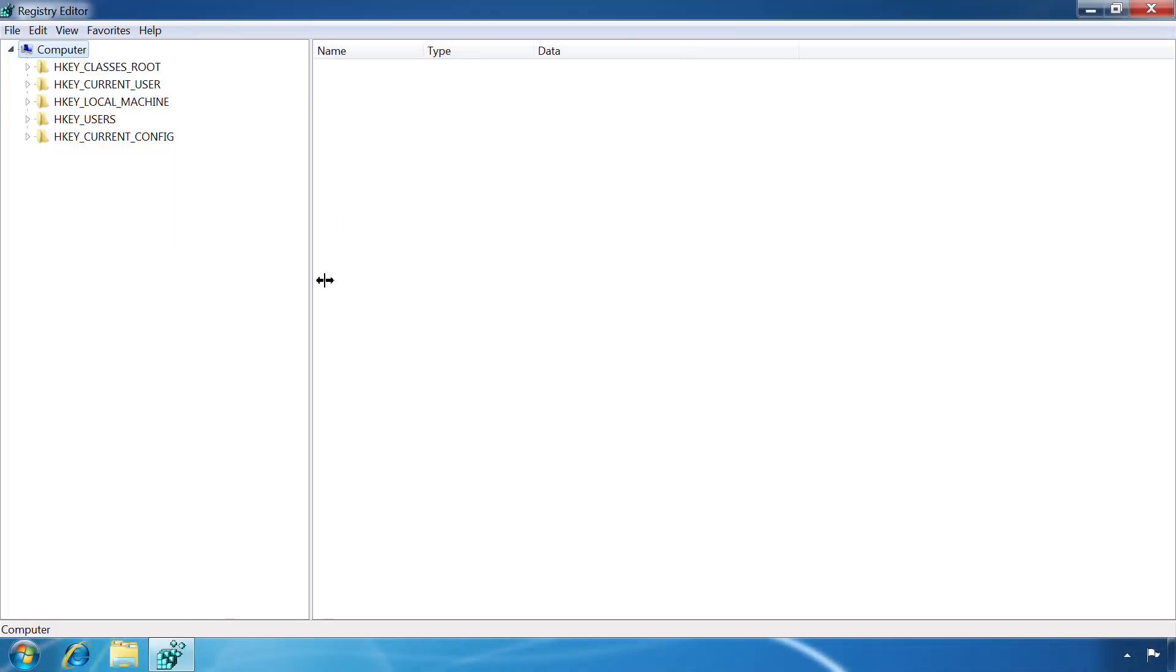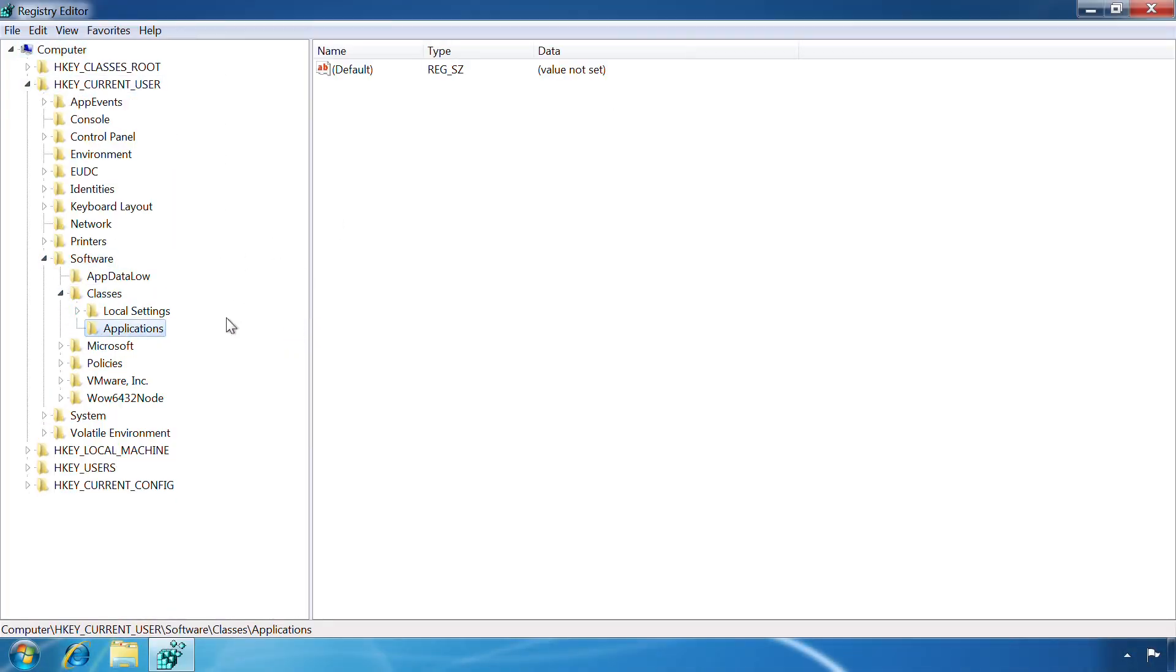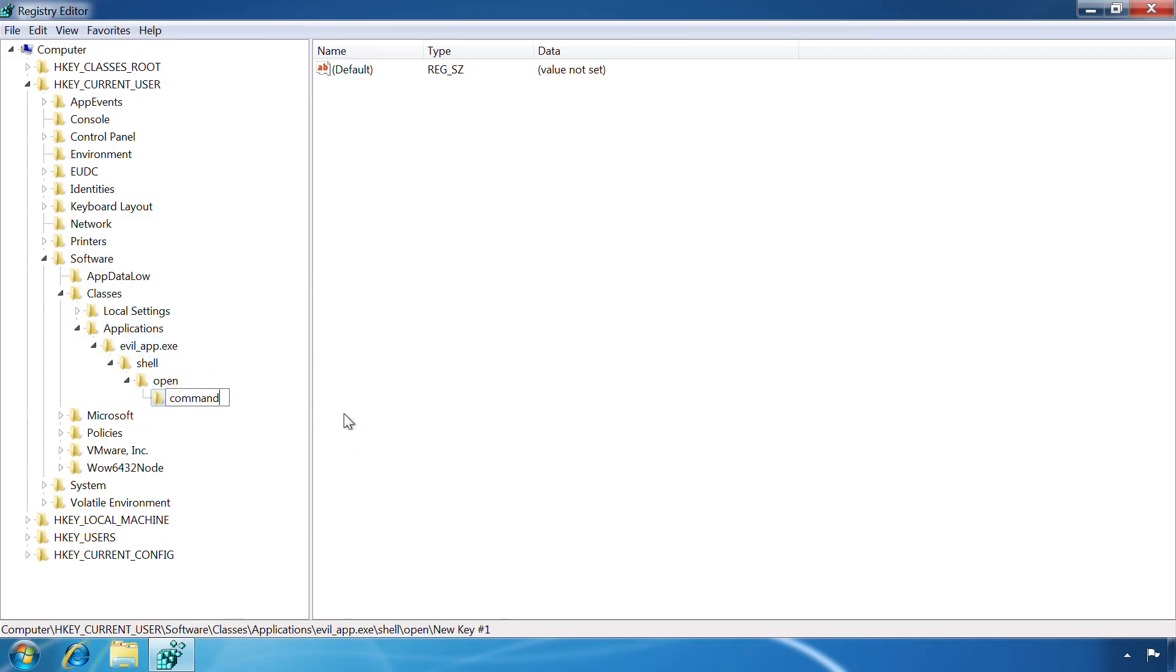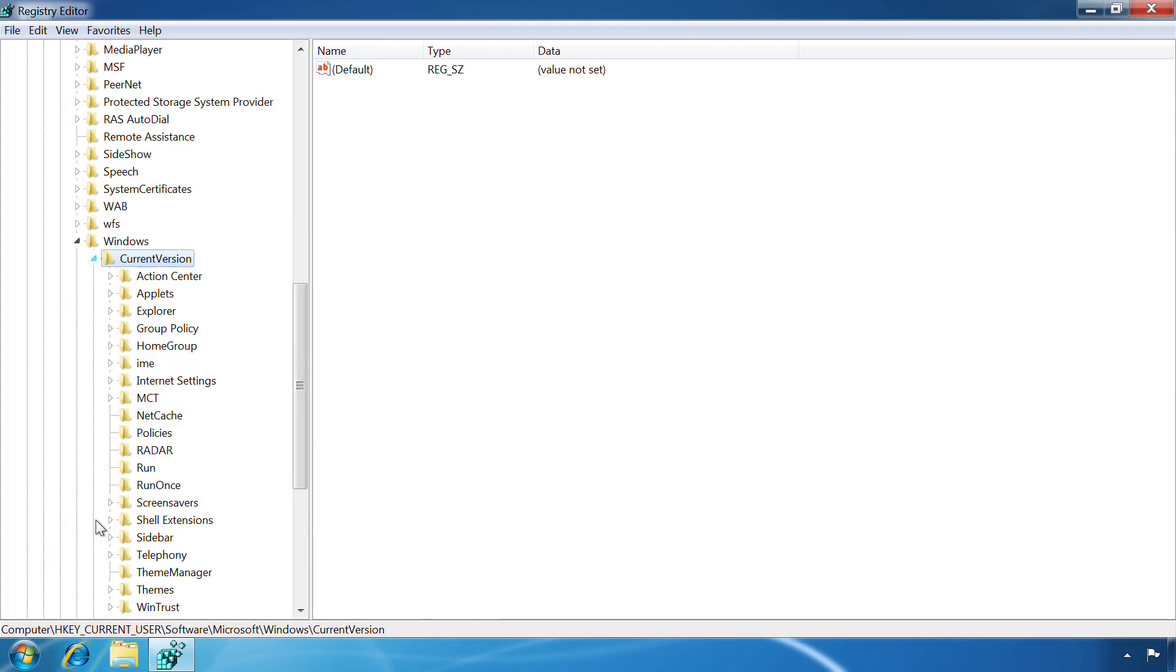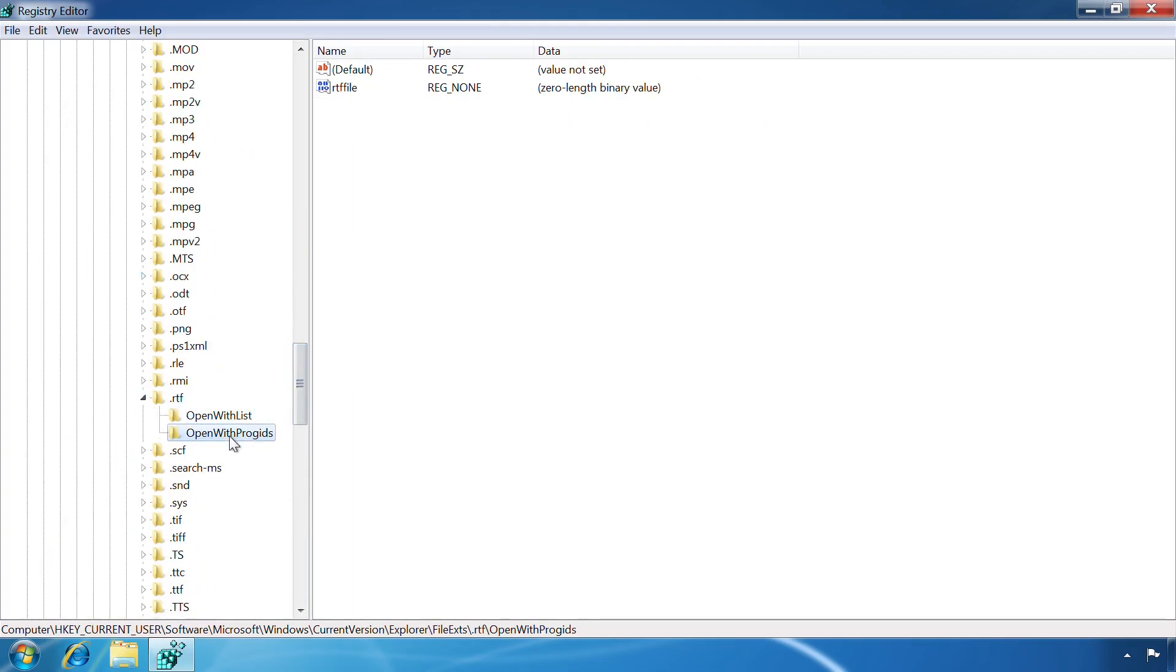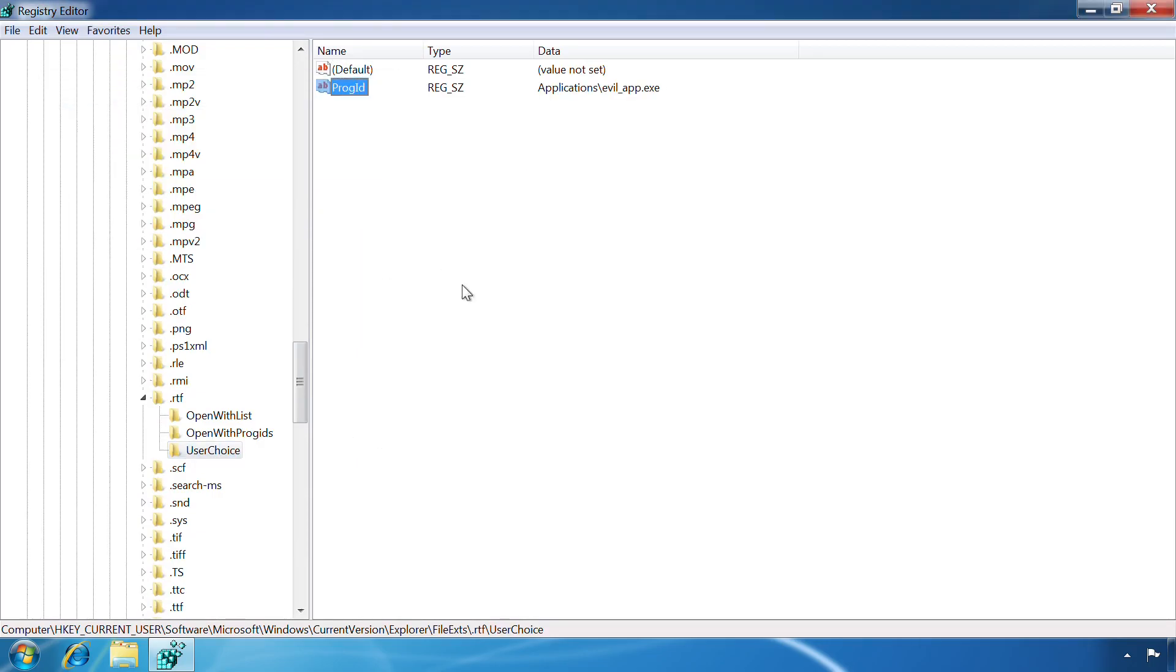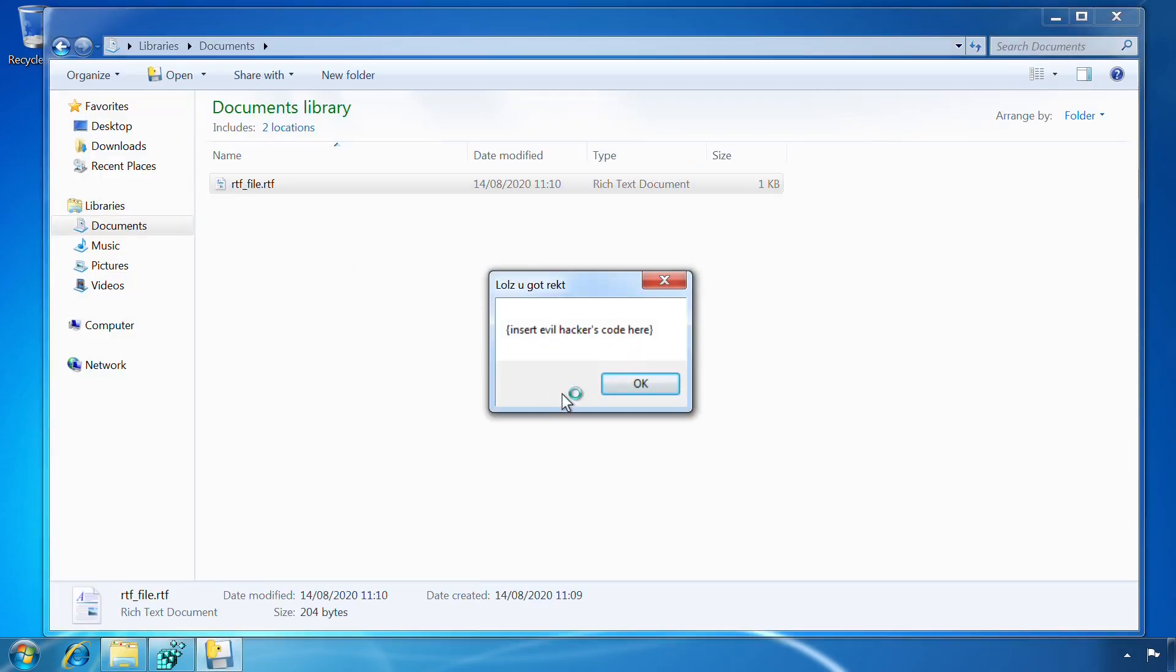Under Windows 7, a non-privileged user account can add a couple of entries to pull off this attack. One to create a new handler associated to the malicious exe. And another to associate the targeted file extension with that new handler. Note of course that this change only applies to the current user account.